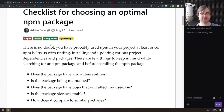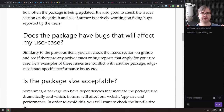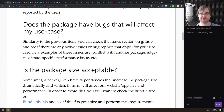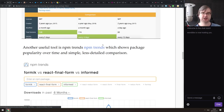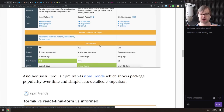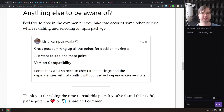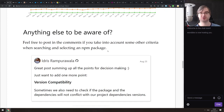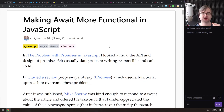Next is 'Checklist for Choosing an Optimal npm Package' — a write-up on how to pick the best package from a variety of options, covering vulnerability checks, how well-maintained it is, whether there are bugs for your specific use case, package size comparisons to similar packages, and version compatibility. There are some very nice tools mentioned here that I didn't know about.